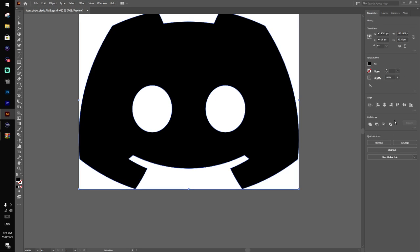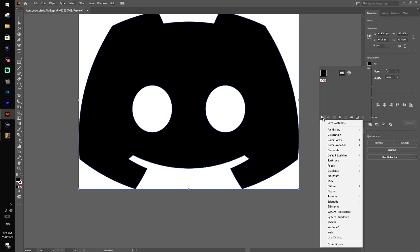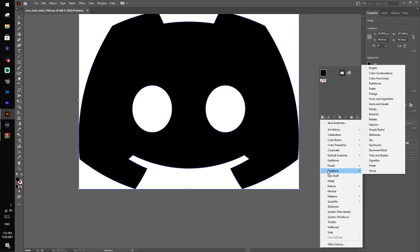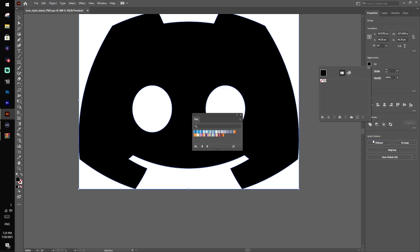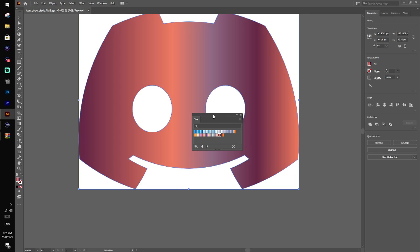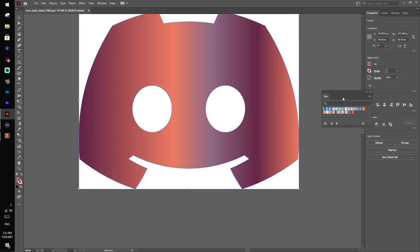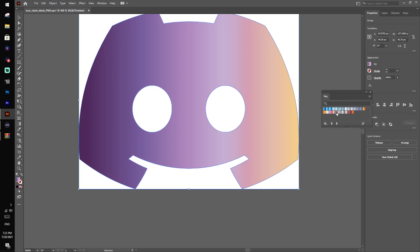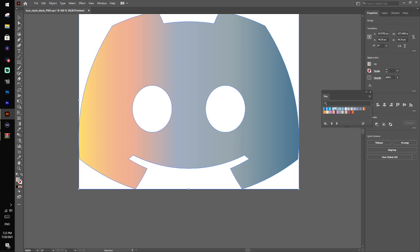So all you have to do is press fill option, click on libraries, gradients. I'm gonna use sky. So you have all these beautiful things, sky three looks nice. That looks very nice, which I might use.